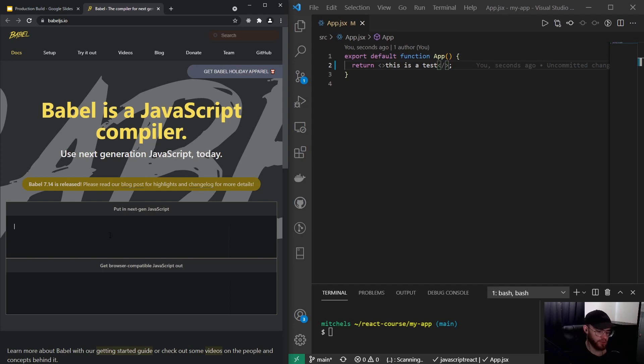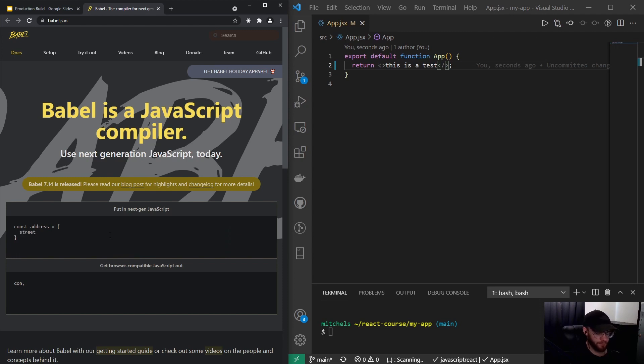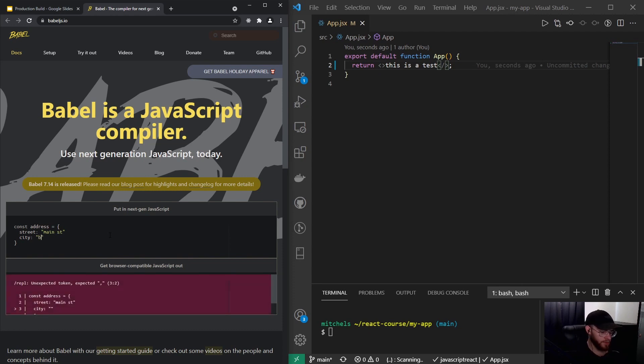So I will show you an example. Let's say we have an object which is address, for example, and it has street—main street—and it has city, New York.